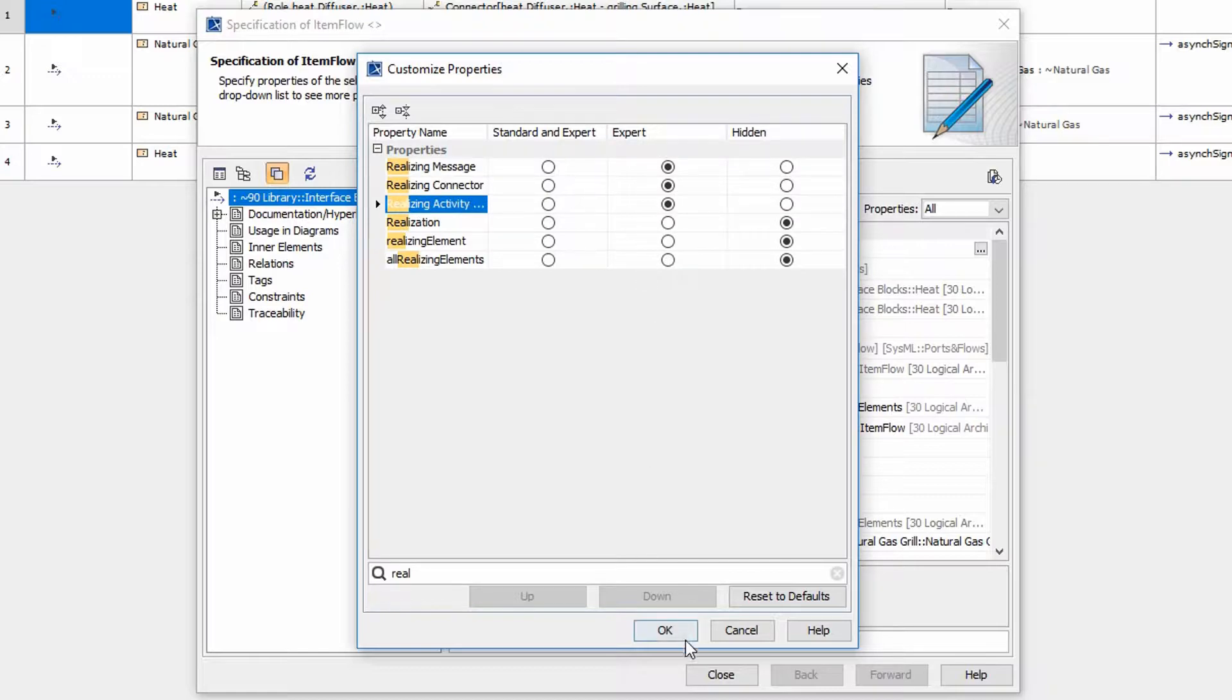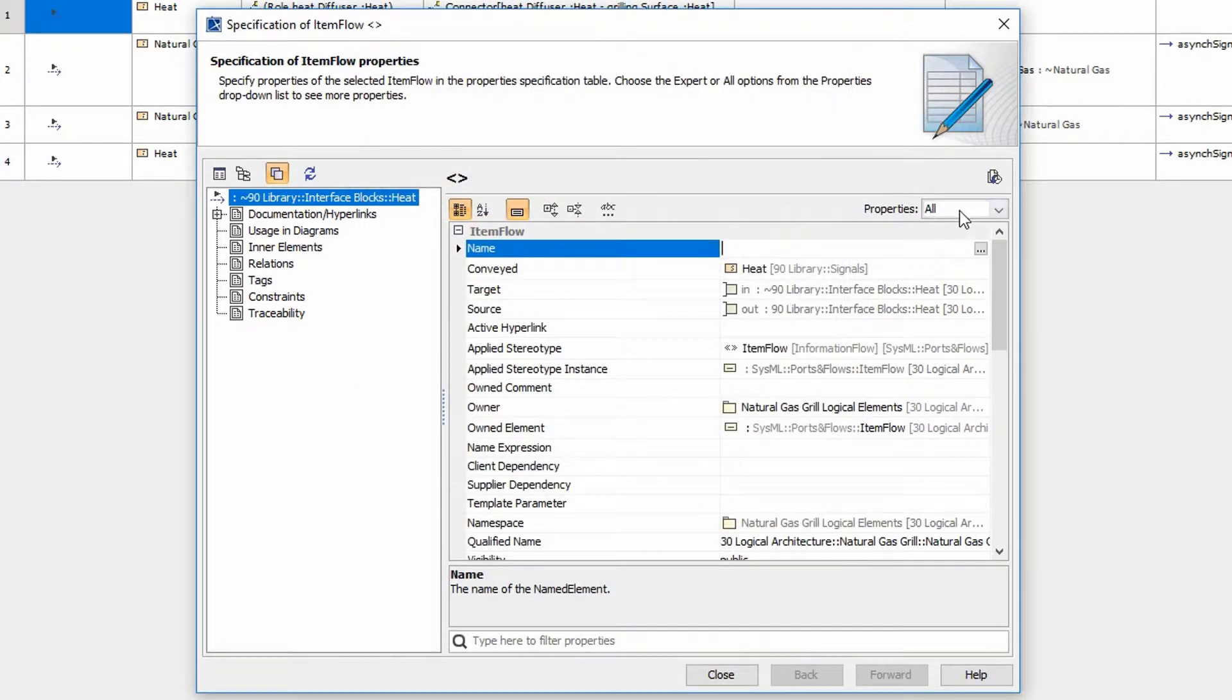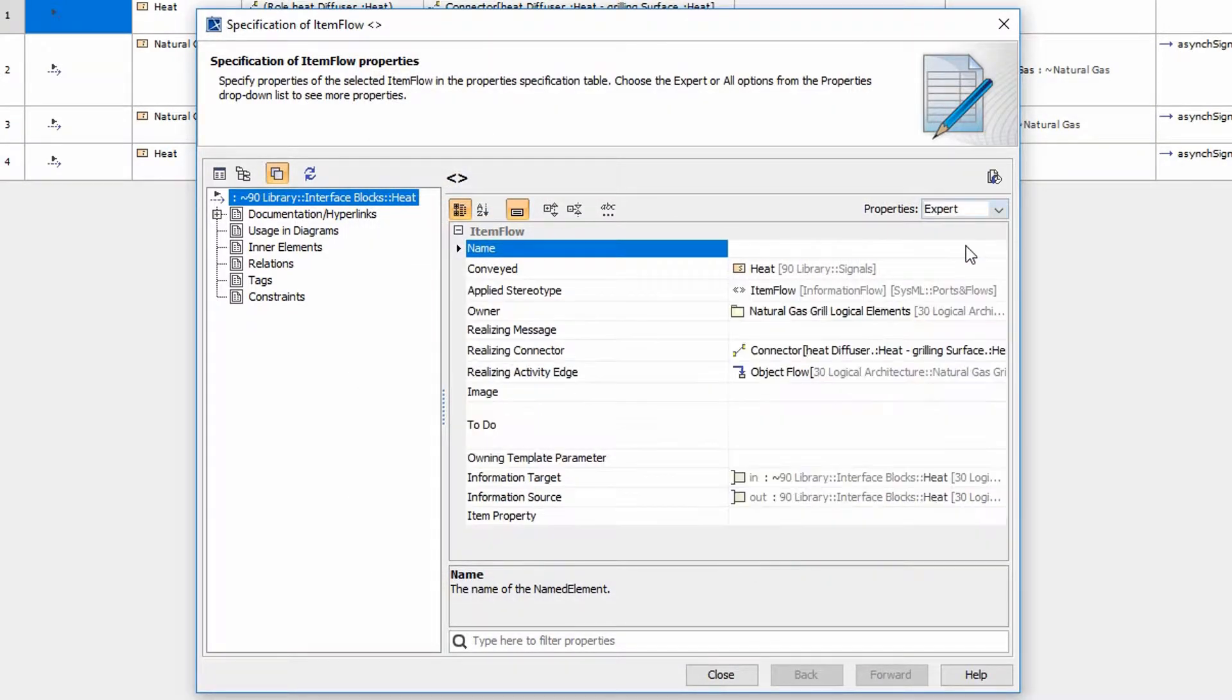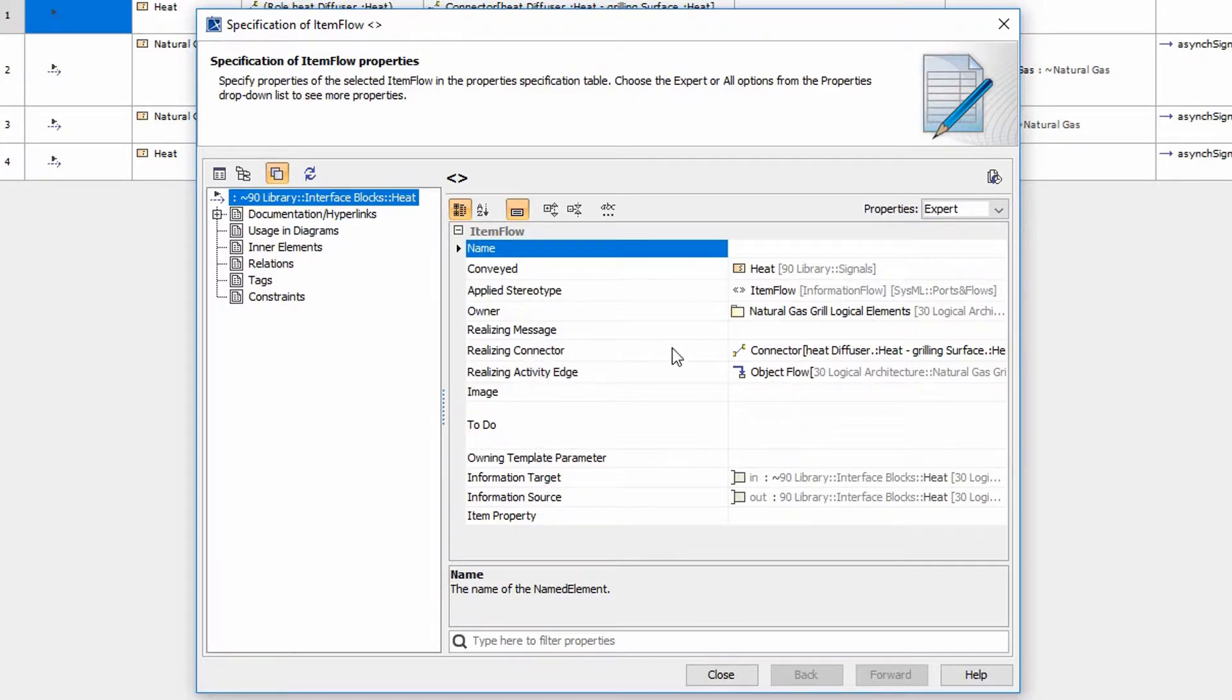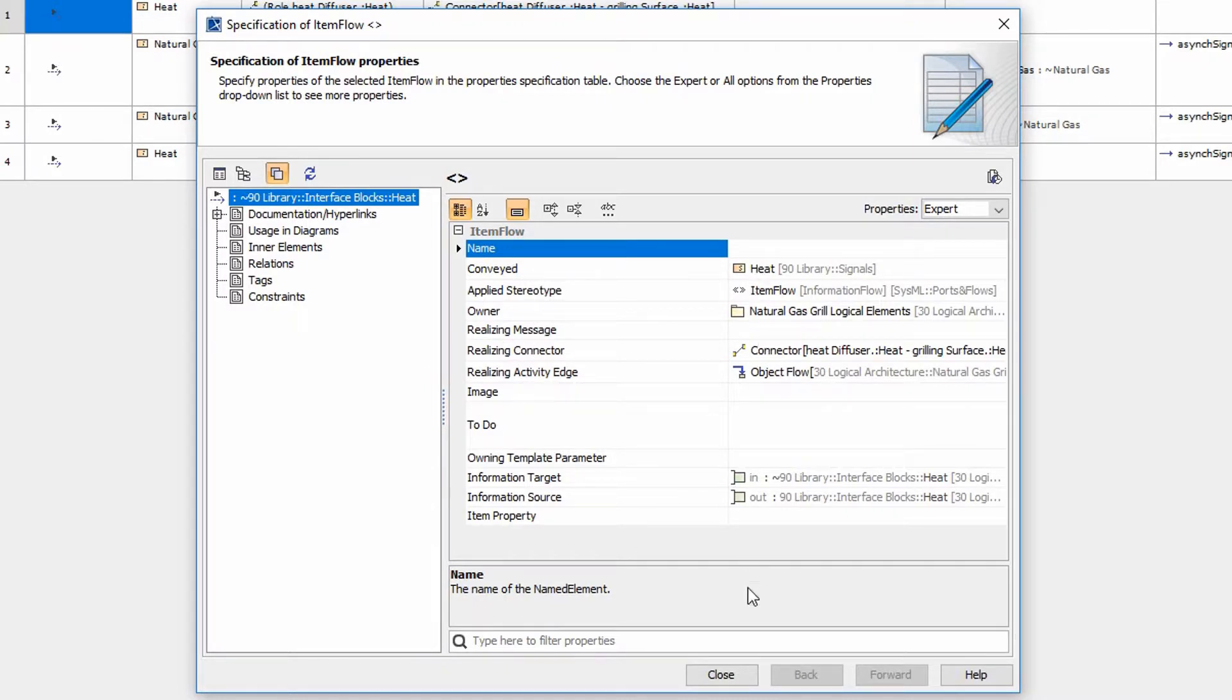And now when we say OK, we go to expert mode. We now have the realizing message connector and activity edges. So it makes it a little easier for us now to be able to display this without having to sift through quite so much information.